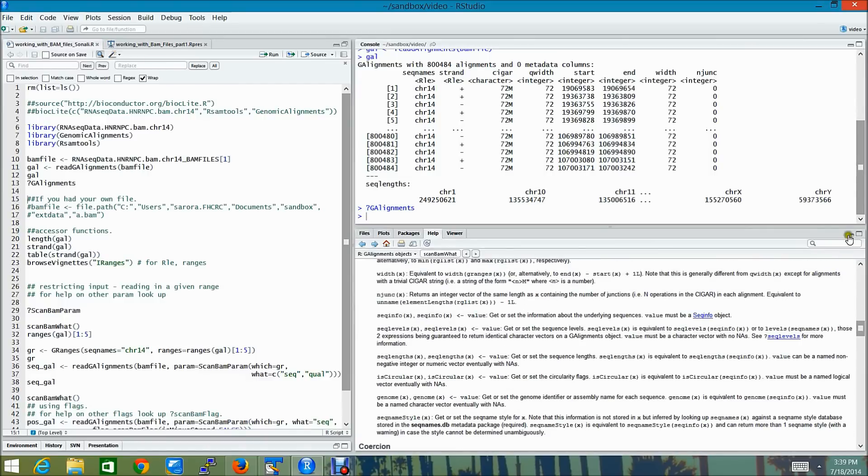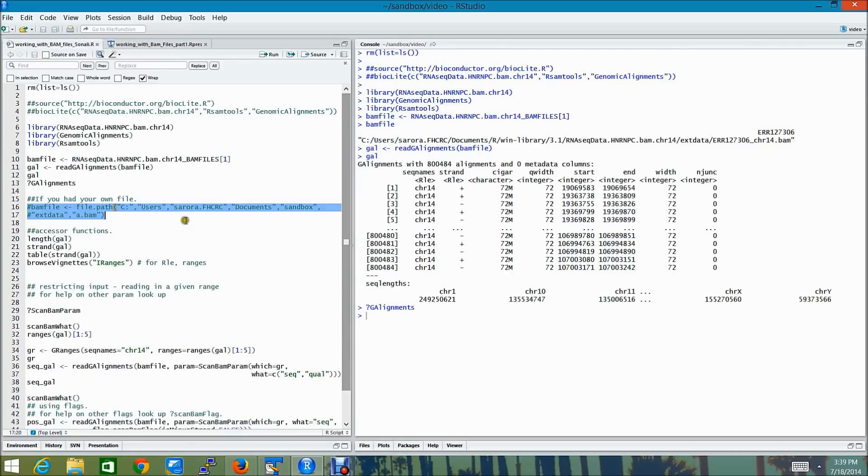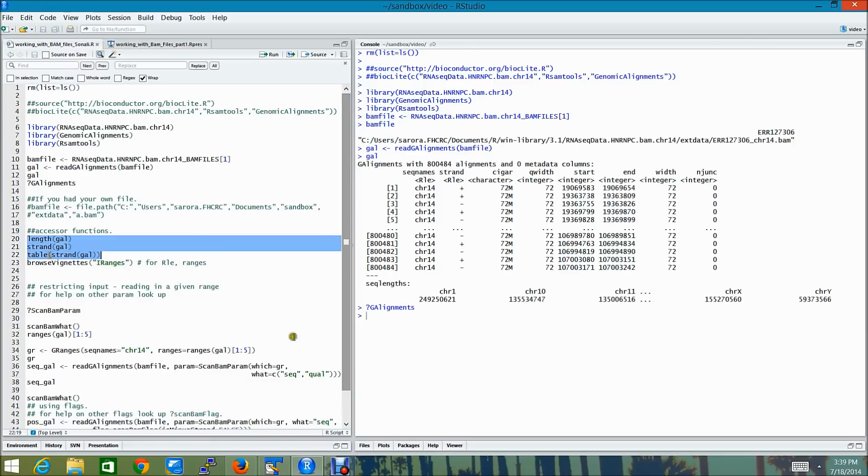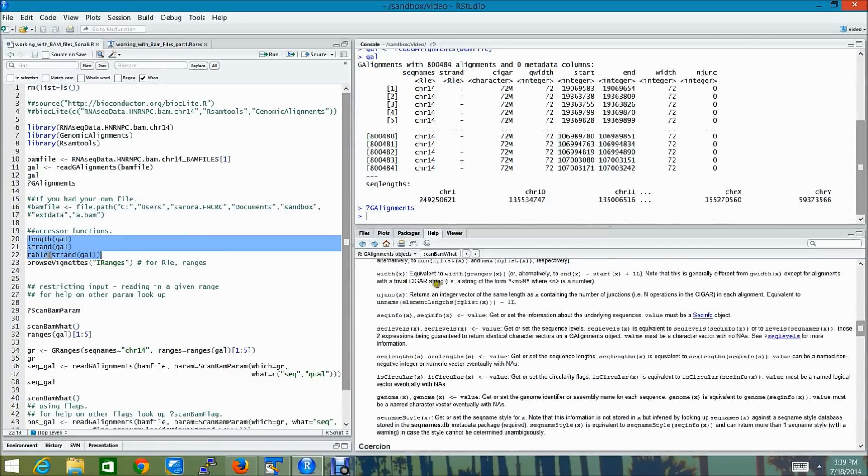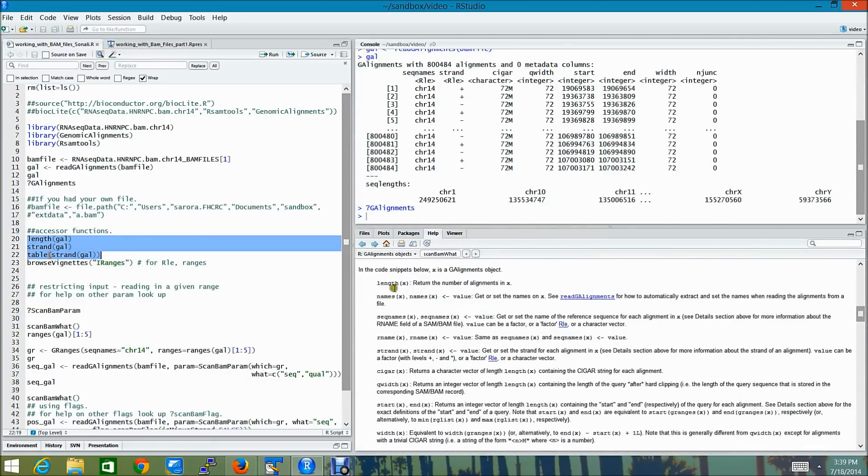If you had your own BAM file, you would probably use file.path and specify the exact location of your BAM file. Just like I have shown in these commented out functions here. There are actually several accessor functions also available. For example, length, strand, and again you can find all these accessor functions here.